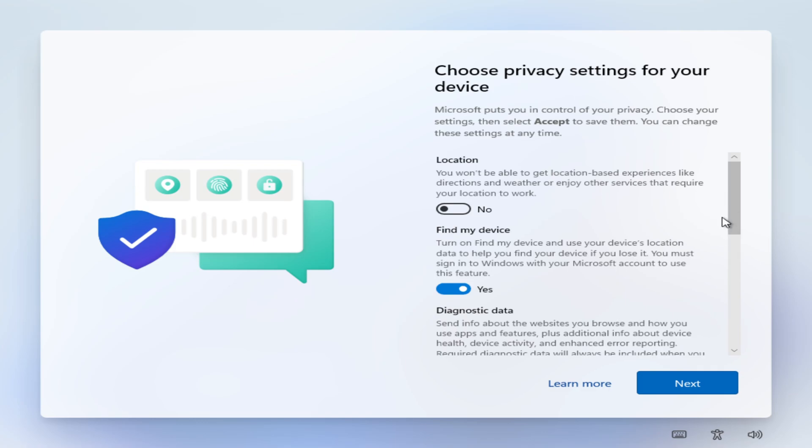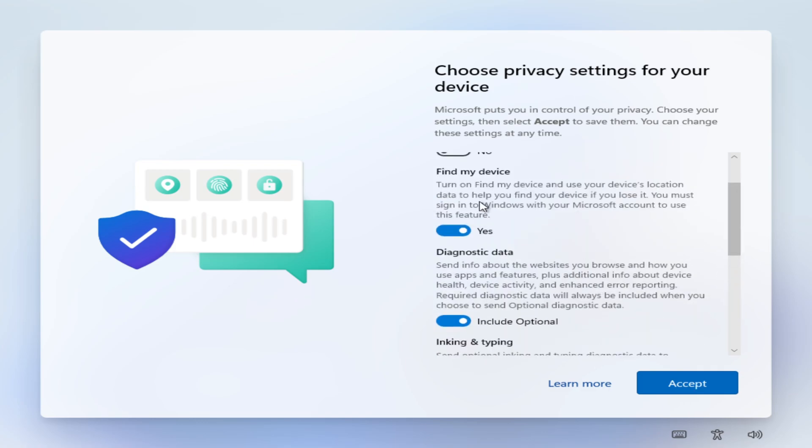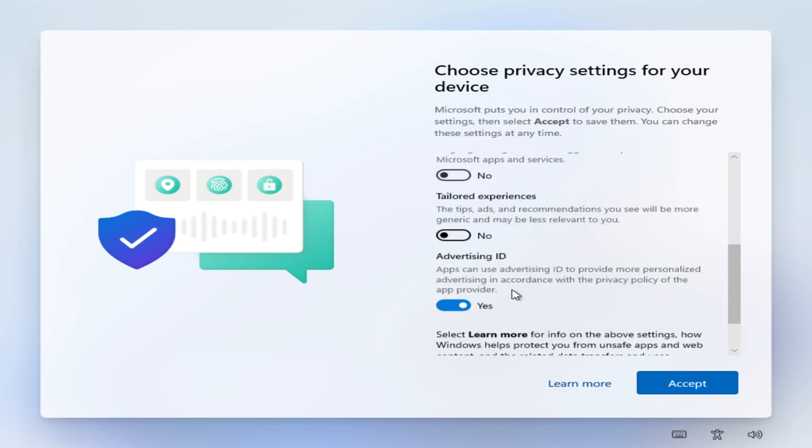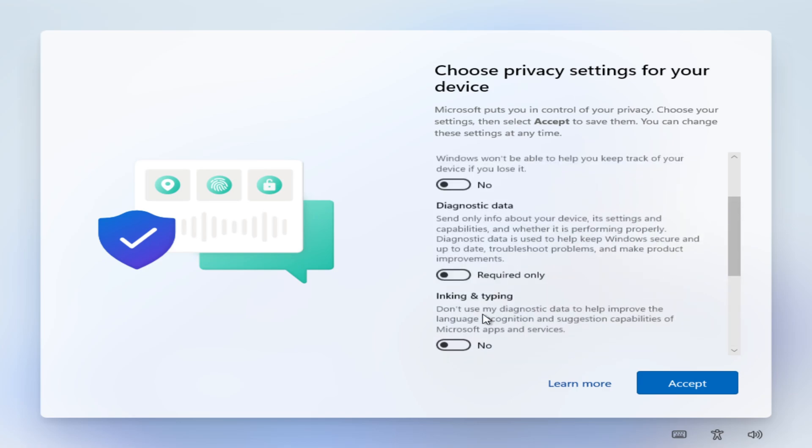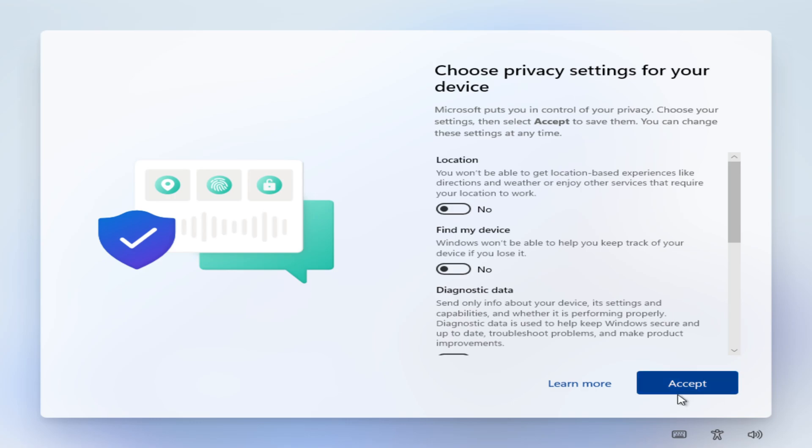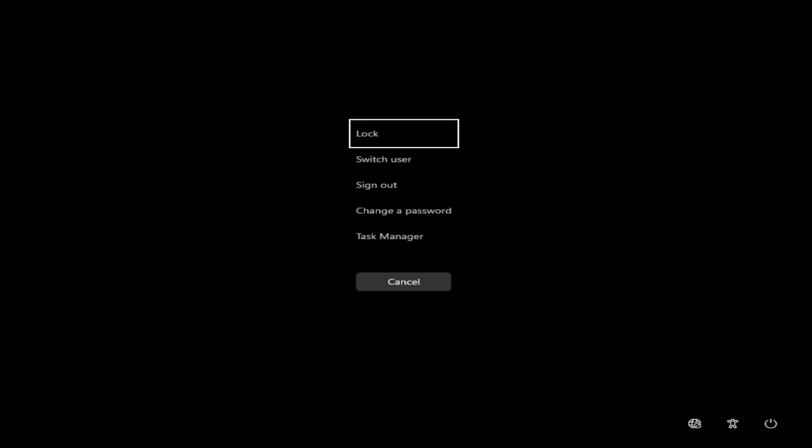Now we get to have our data stolen by Microsoft. Advertising ID, please turn off. Accept. Because there is no option to decline.